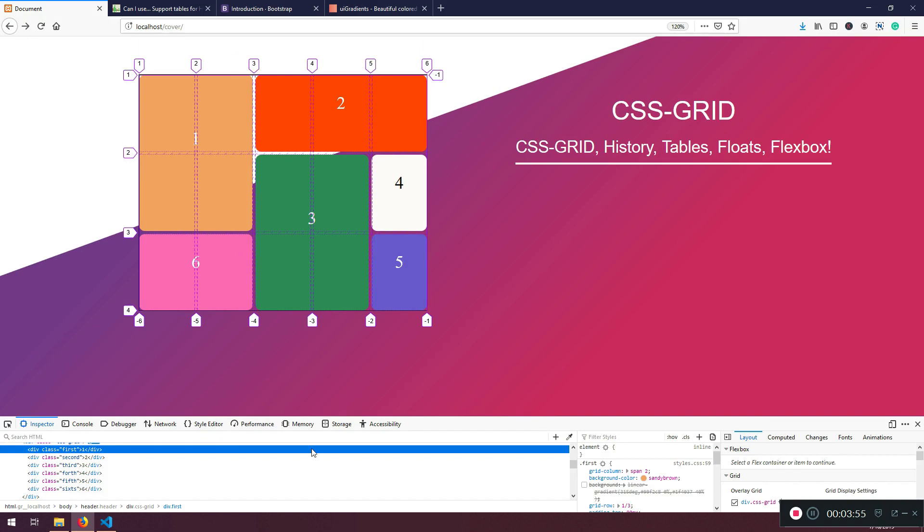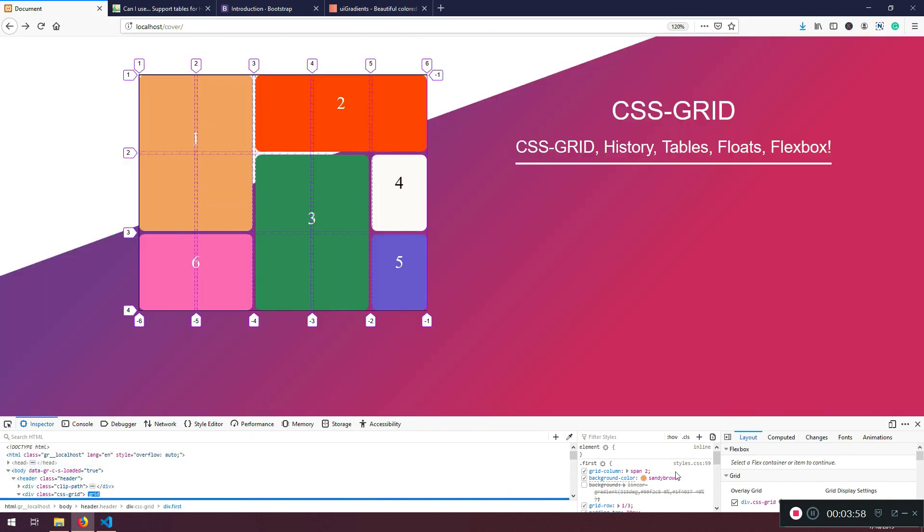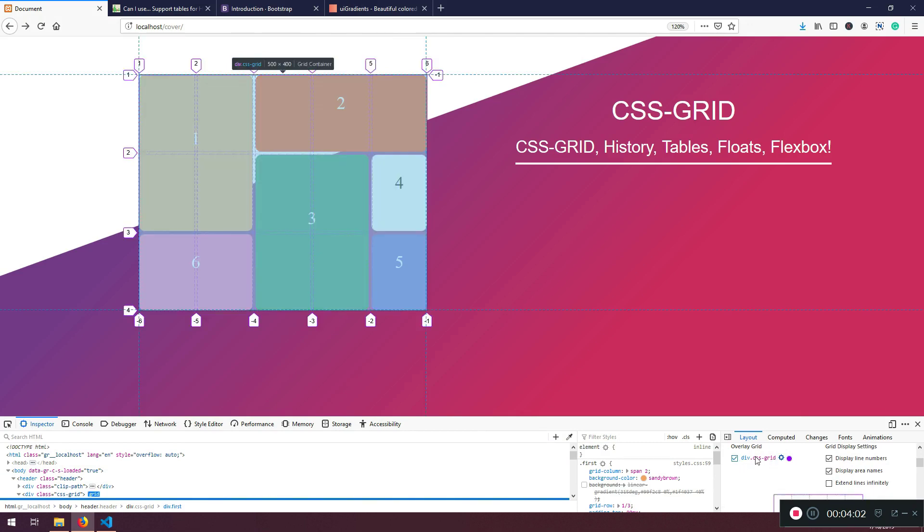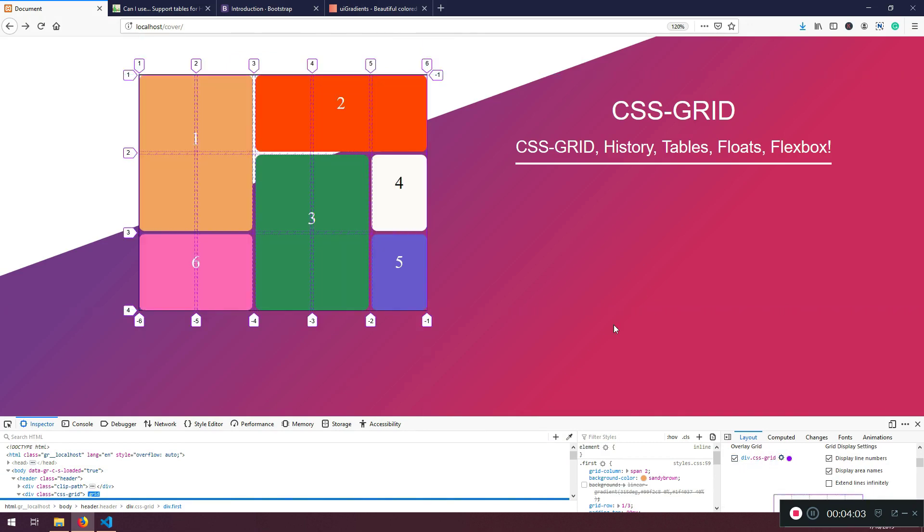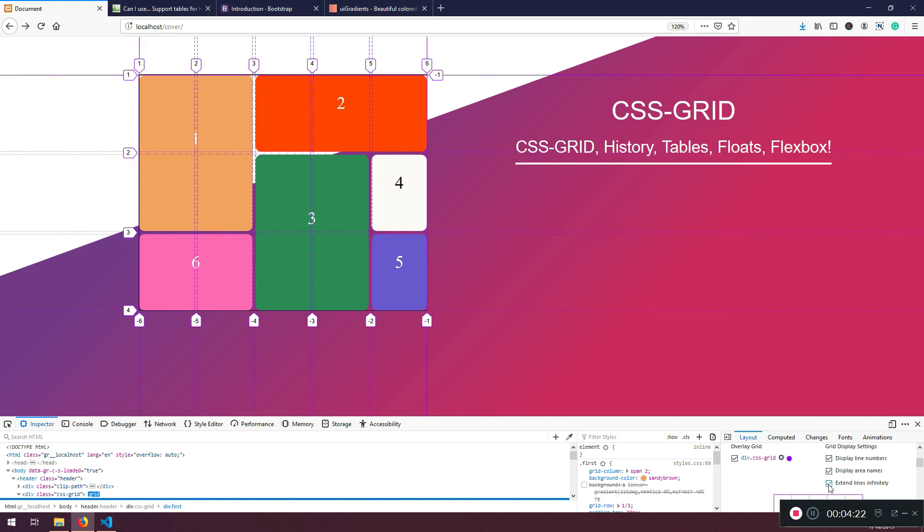So here I will tell you how we can define - so you can untoggle and toggle this CSS Grid. But for that reason, it's better to use Firefox, because Firefox or Mozilla has this functionality that's way way nicer. Right, so you can toggle here - display line numbers, which is also great, and area names, and extend lines infinitely. I don't use it pretty much, but you can use it.